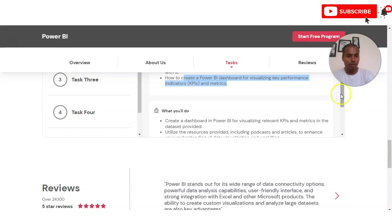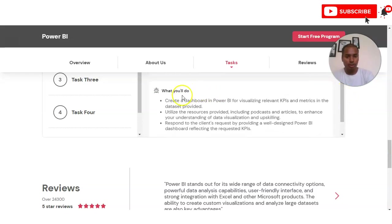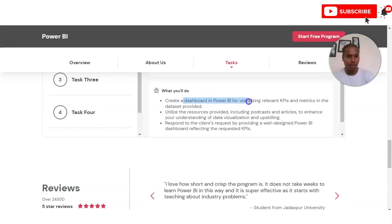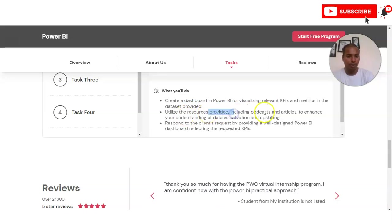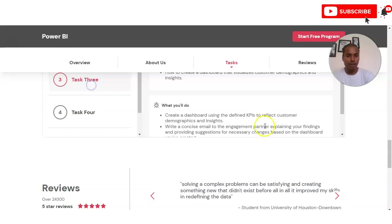Your activity in Task 2 is to create a dashboard in Power BI for visualizing relevant KPIs and metrics. You will also get resources including podcasts and articles to enhance your understanding of data visualization and upskilling.